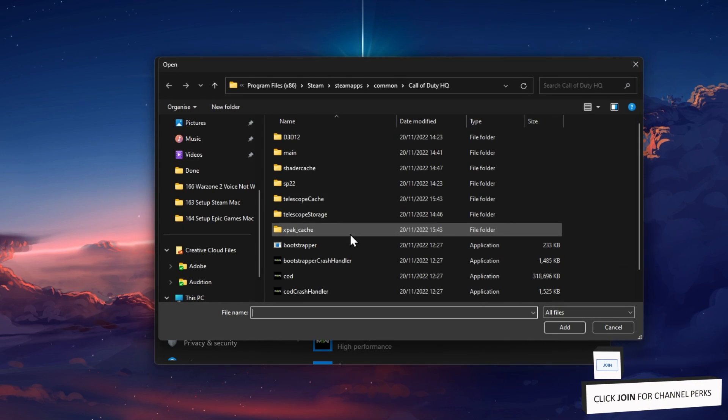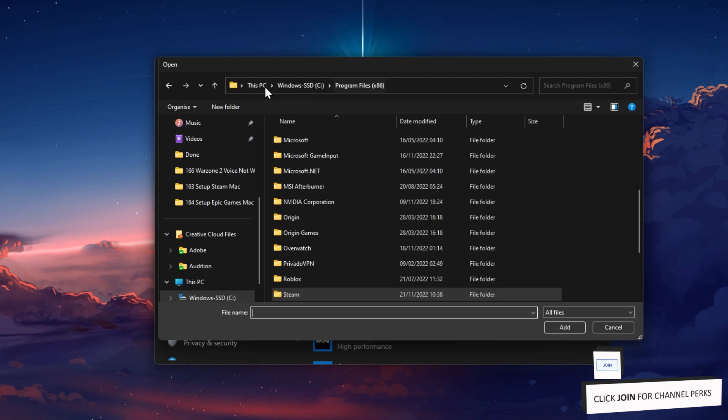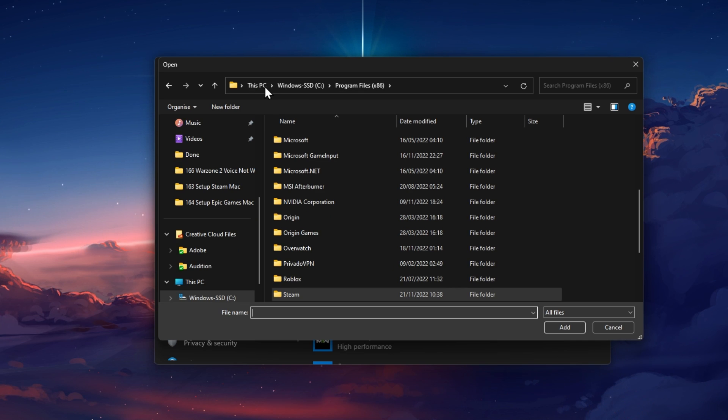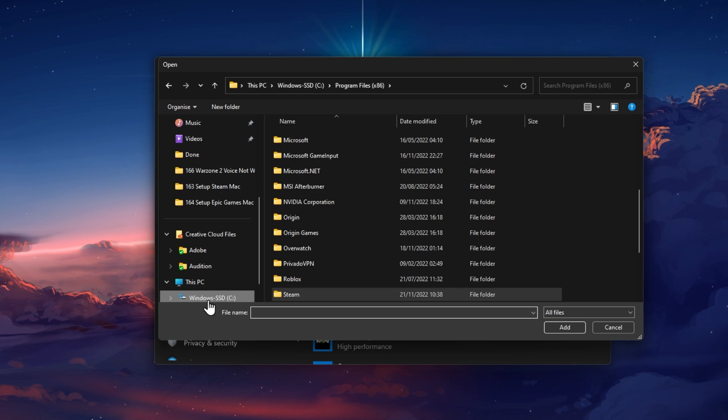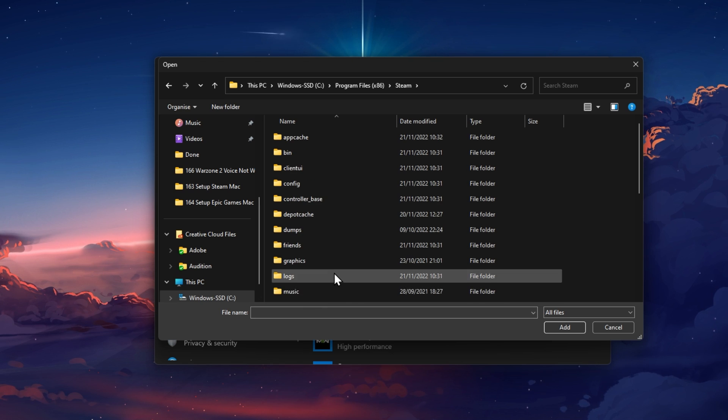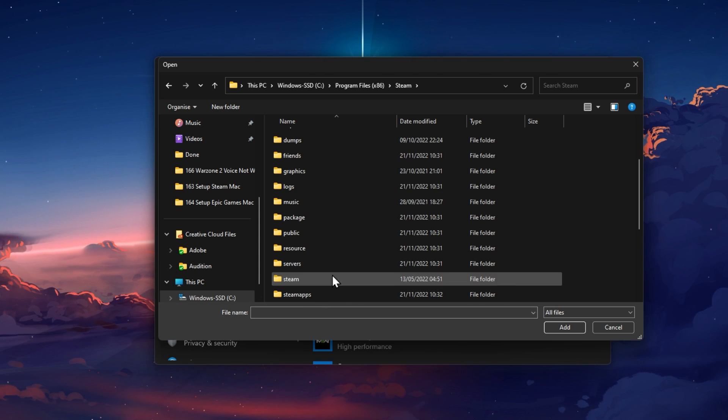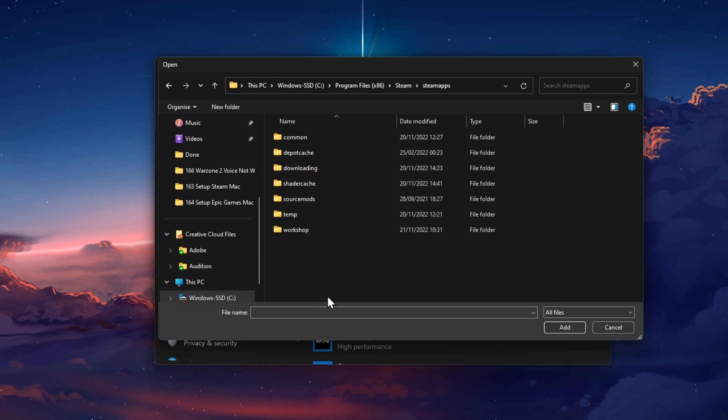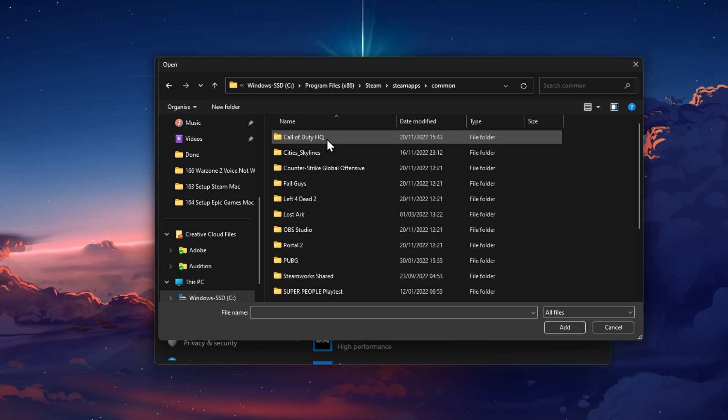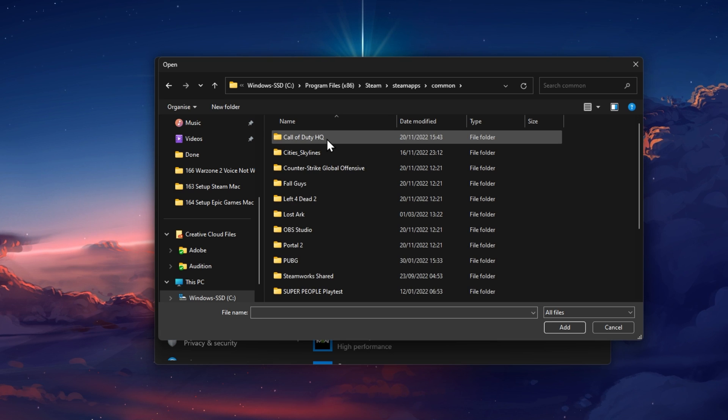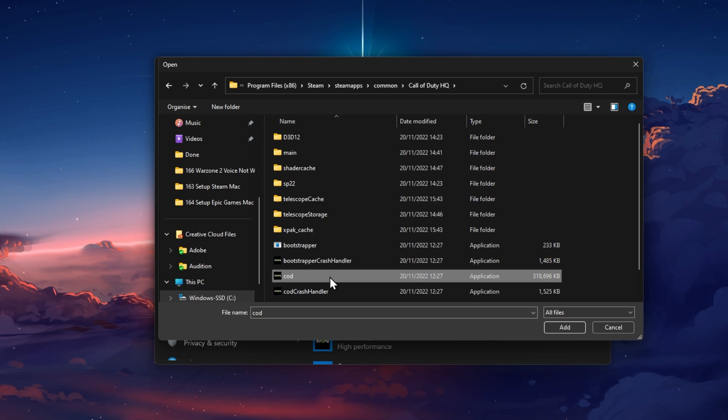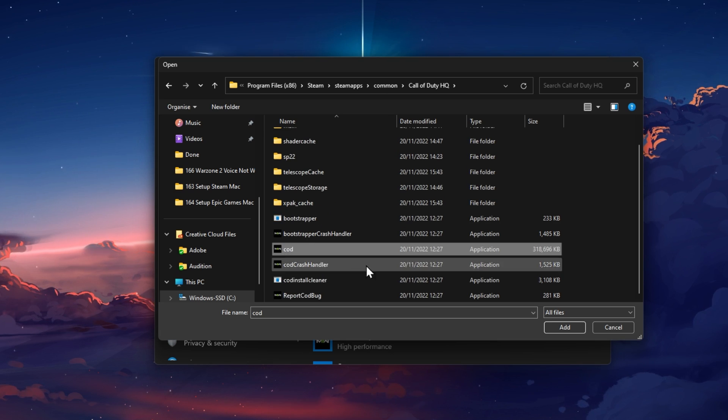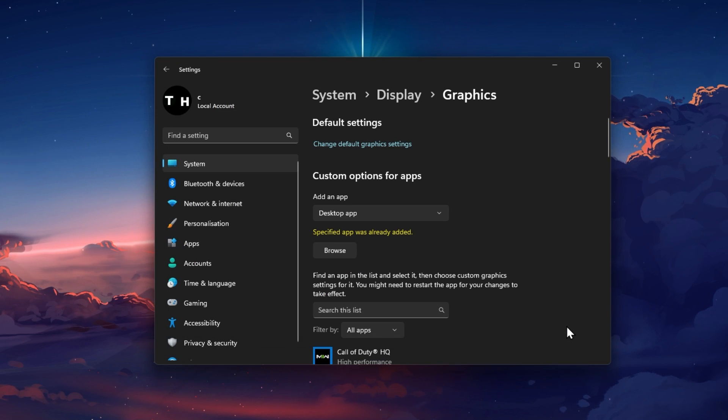Click on Browse. In your File Explorer, navigate to the drive on which you saved the game on. Program Files, Steam, SteamApps, Common, Call of Duty and here select to add the CallOfDuty.exe application.